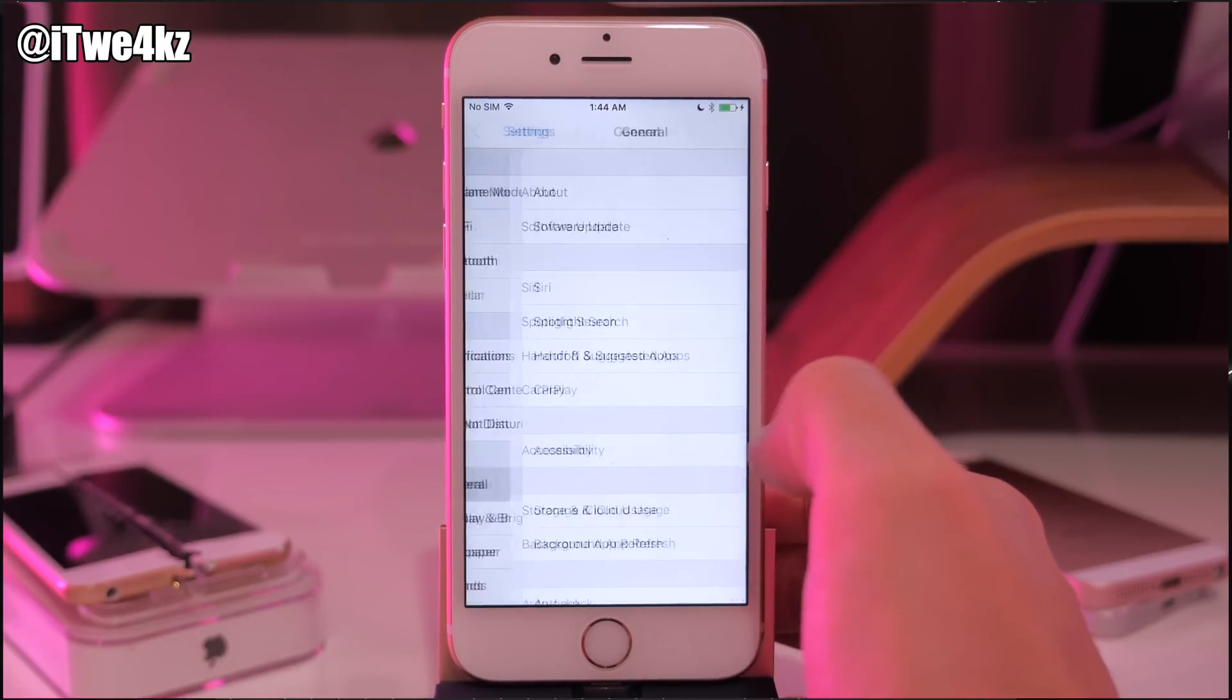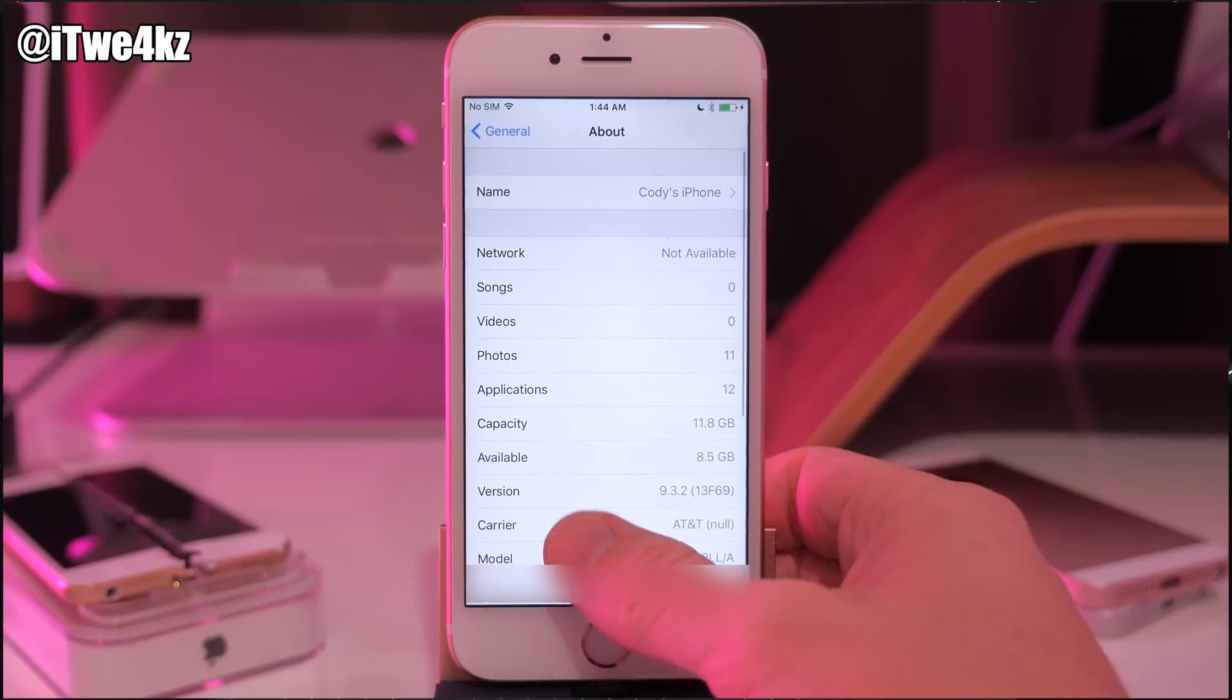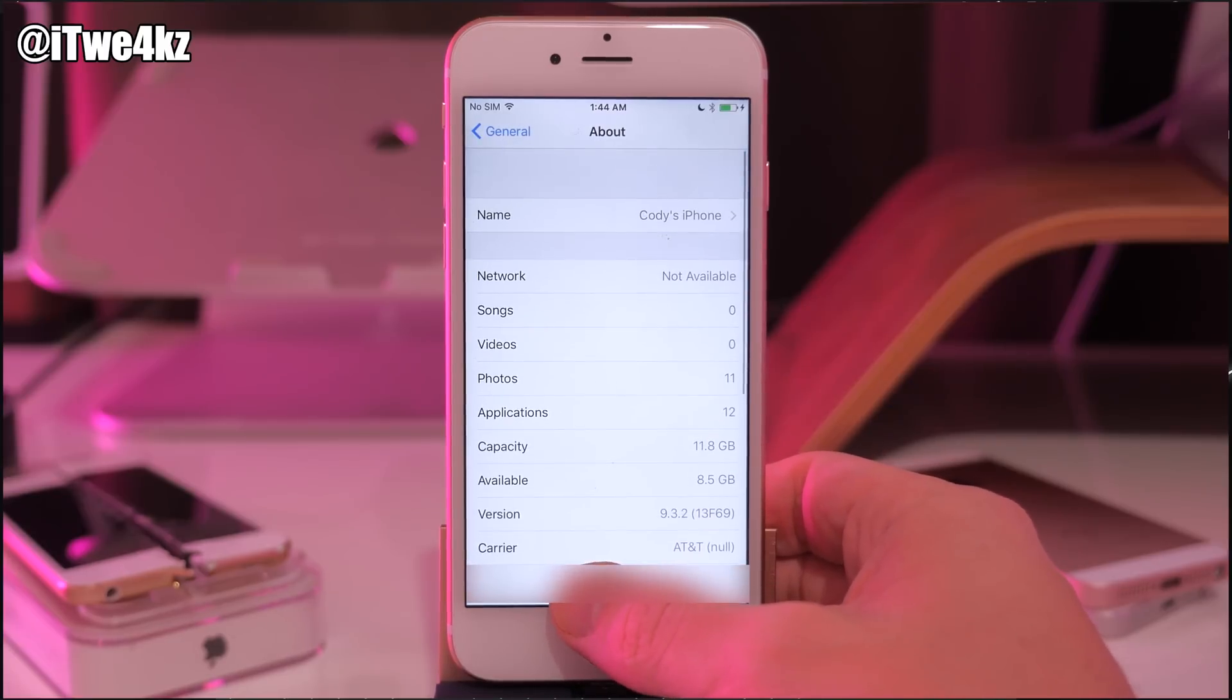We go into our settings, general, about, and you can see we're on 9.3.2.